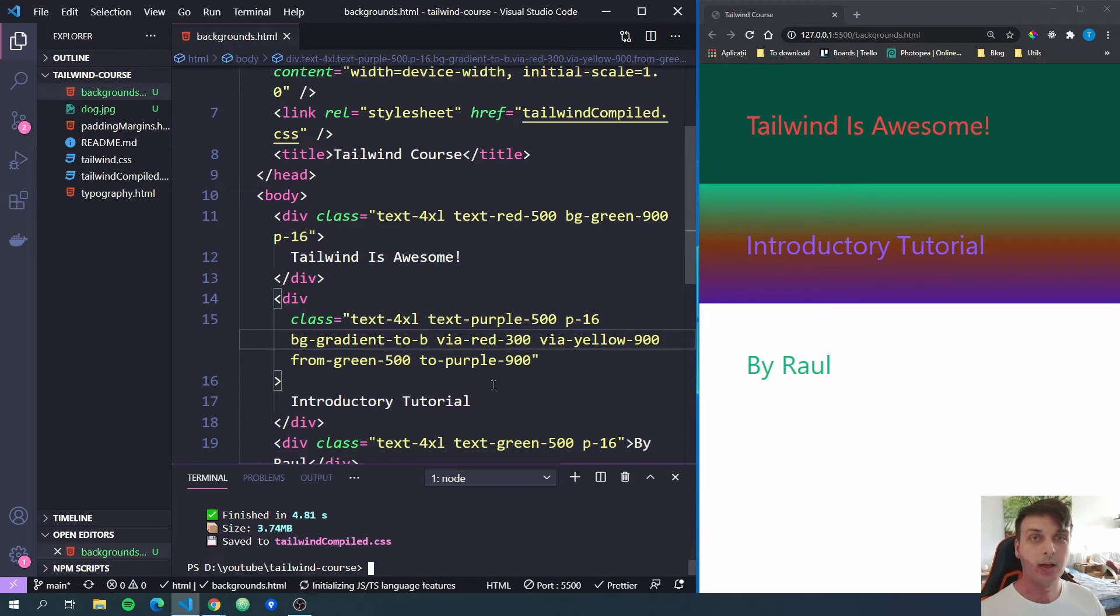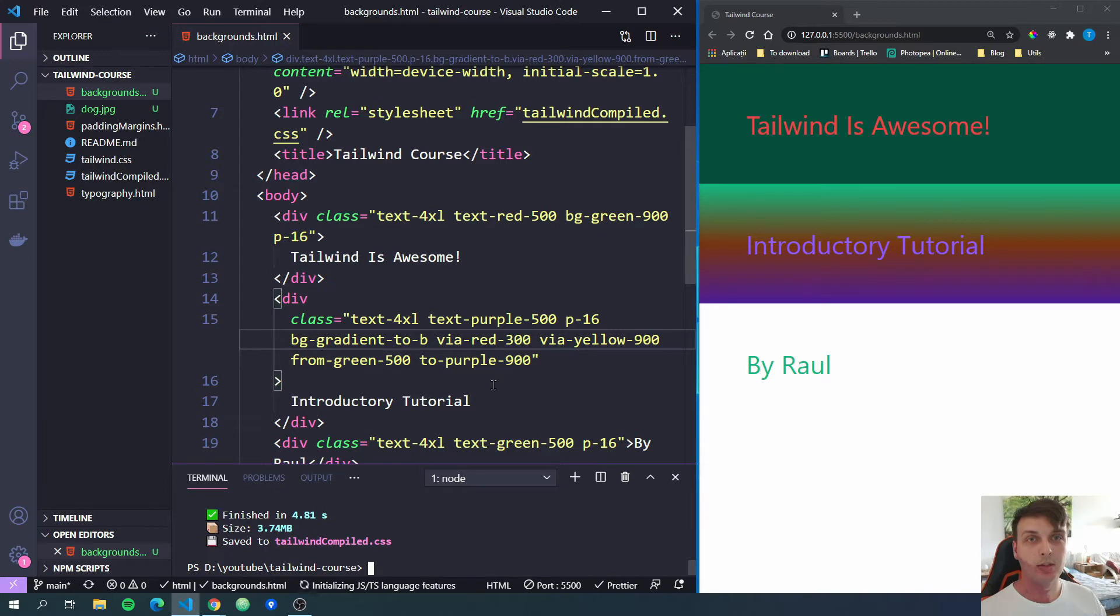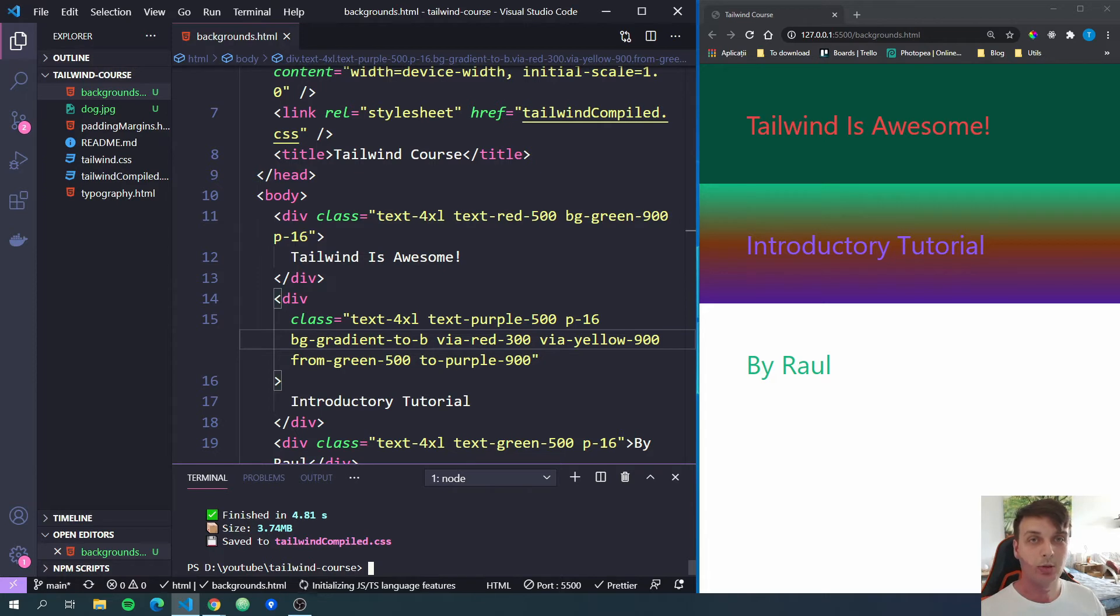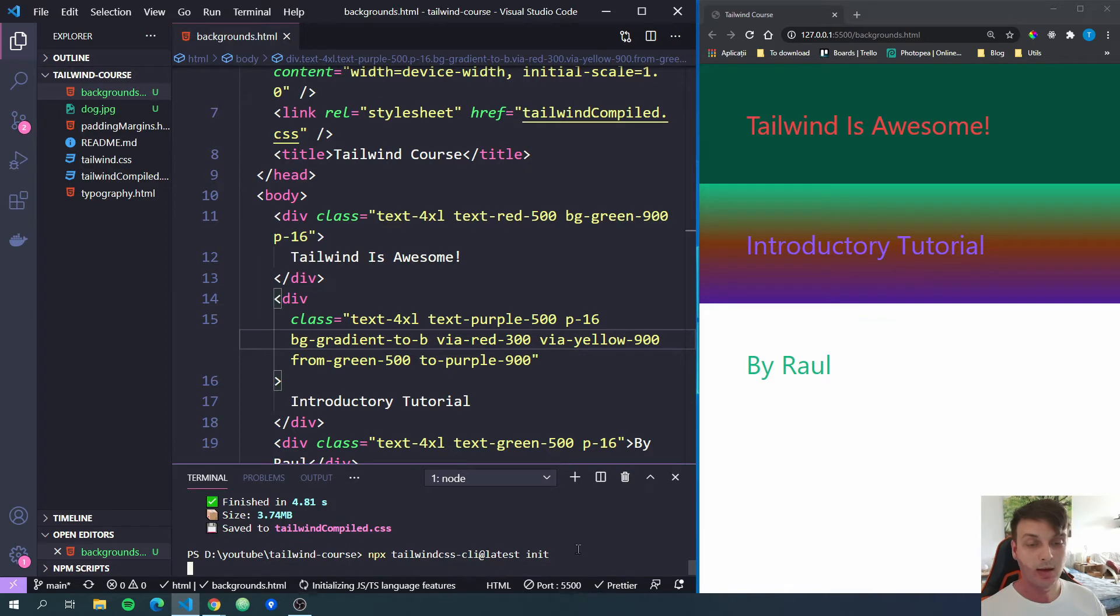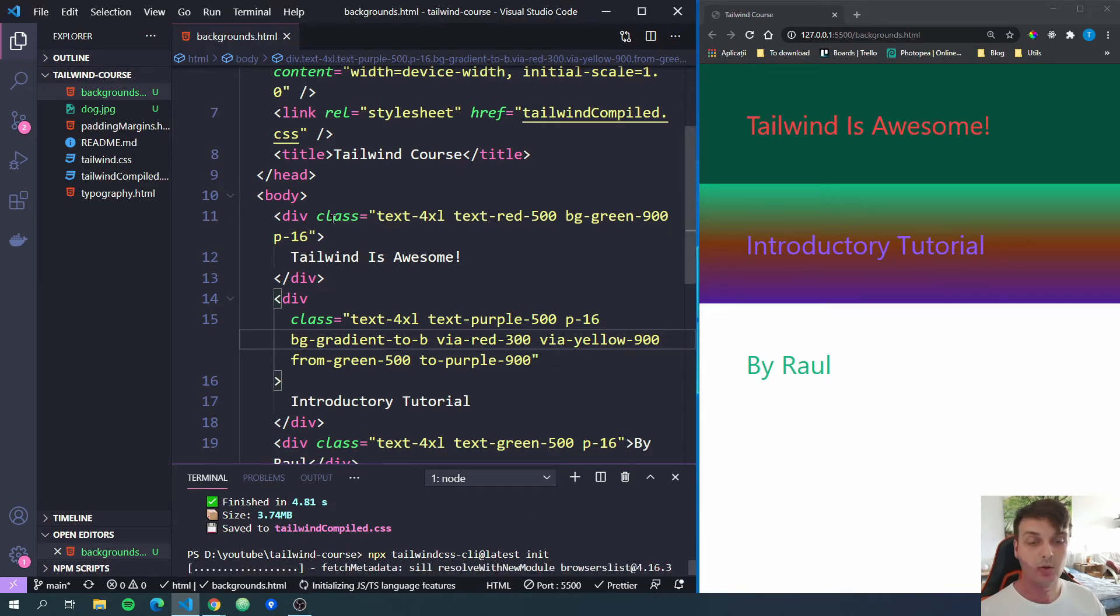Next, we'll add background images using Tailwind CSS. For that, we're going to need the Tailwind CSS configuration file, which we're going to create by using another npx command. I'm going to copy it and you will also find it in the documentation. So it is npx tailwindcss-cli@latest init. And running this will create a Tailwind CSS config file.